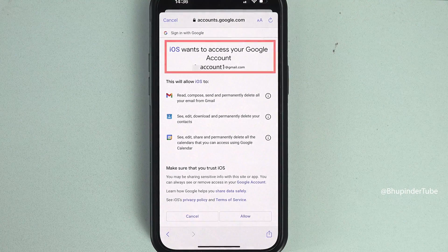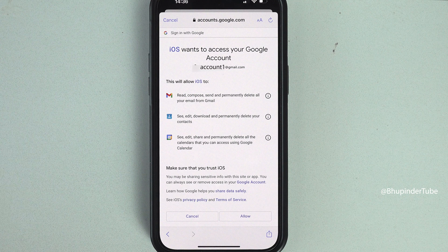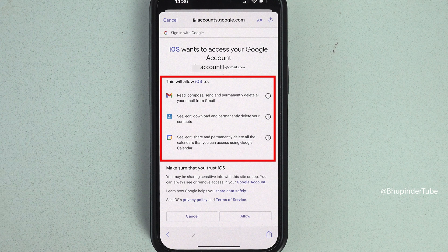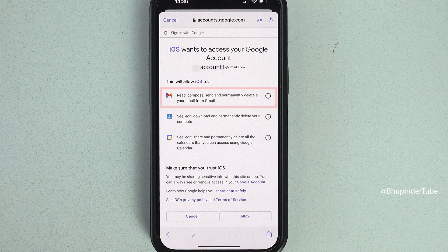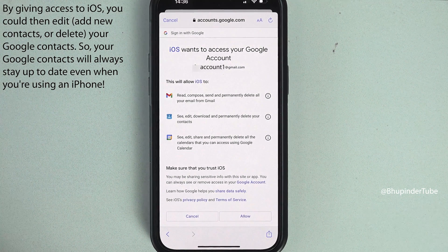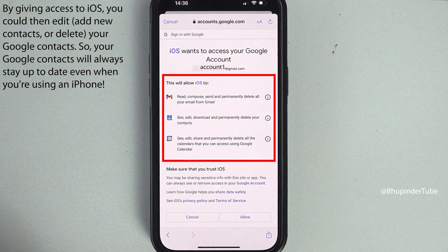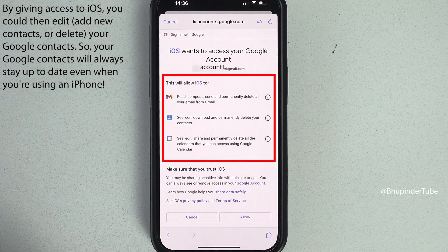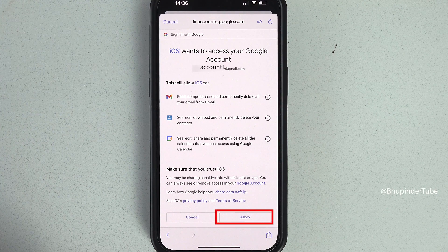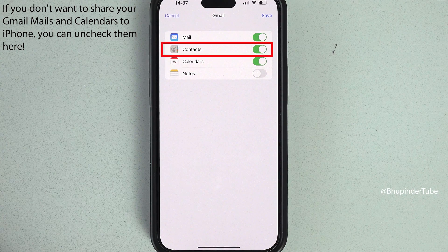Here you will get a message saying iOS wants to access your Google account. Your iPhone, which is iOS, would be able to access your Gmail, your contacts, and your calendar. That means you would be able to use this iPhone to delete and edit your emails, contacts, and calendar of your Google account. If you're happy, tap on Allow. If you don't want to share your Google account's mail, contacts, or calendars, you can uncheck them here.